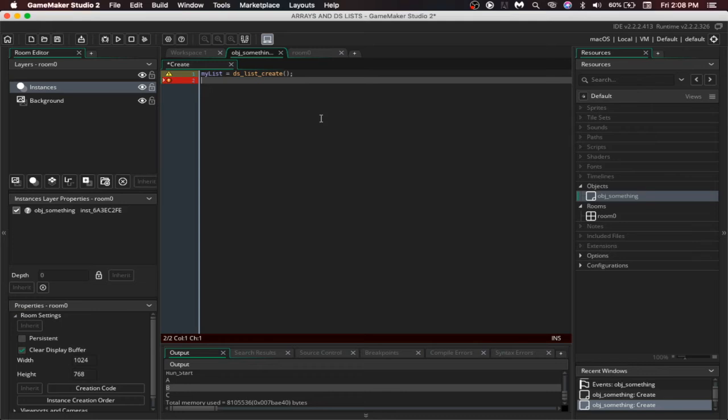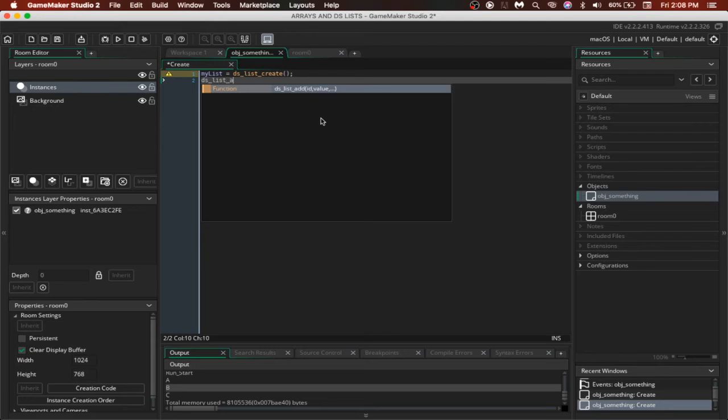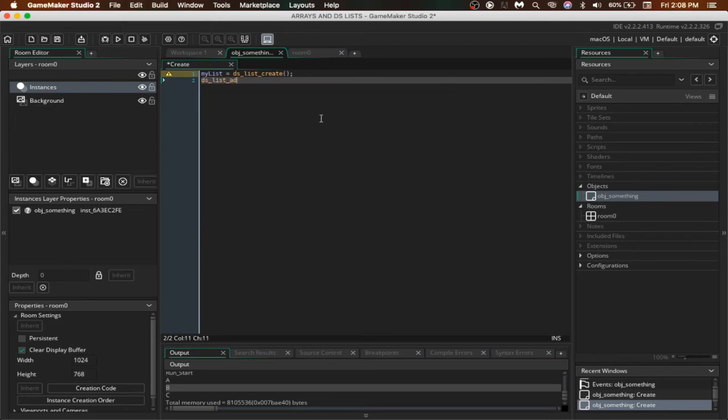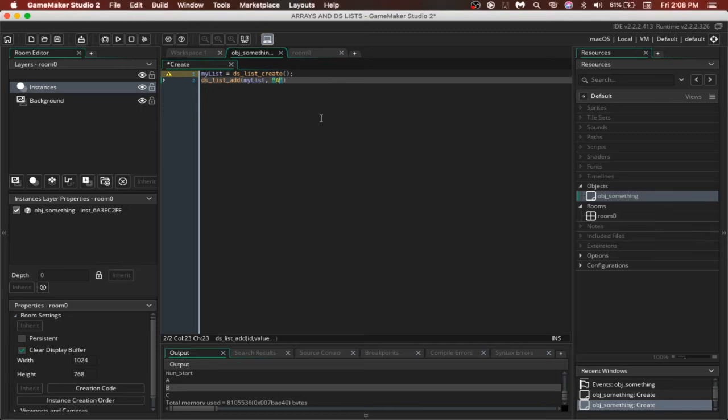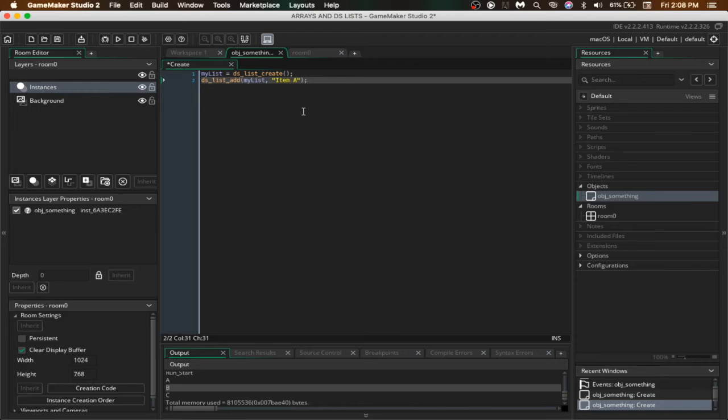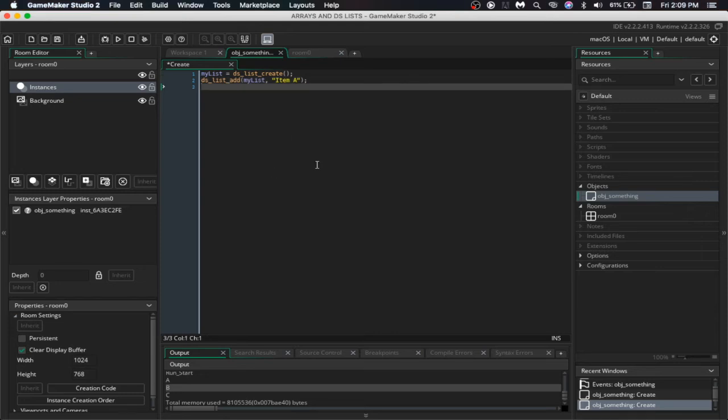To add something to the list, we would use dslistAdd and then the id of the list, that is the list we want to add the value in and we are gonna select myList and then the value we want to add, for example, the item name, say item a. Now here, it would add it to the list and we can access it just like an array like this.